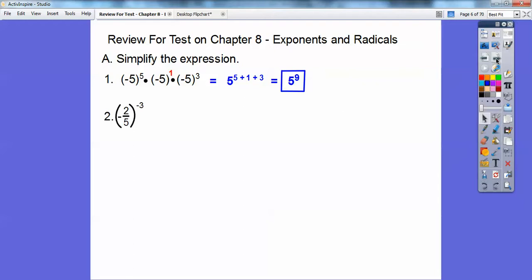Here we have a fraction being raised to a negative power. If we just flip the fraction, it becomes a positive power. Typically we float the negative with the top — don't float it with the bottom. Always put the negative on top. So we're going to do negative 5 to the 3rd over 2 to the 3rd.